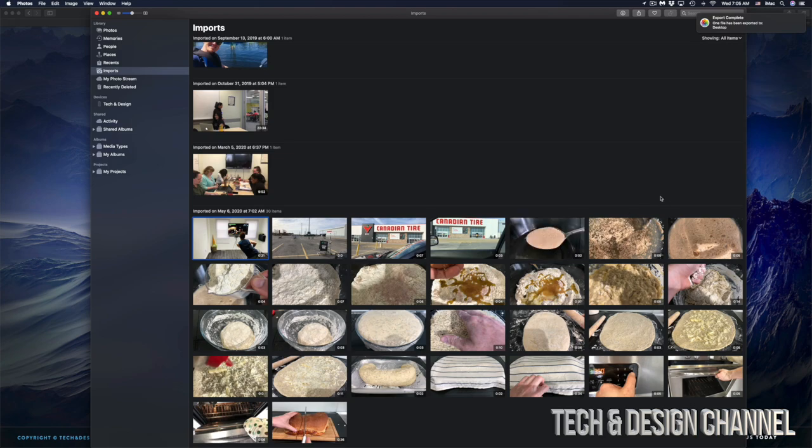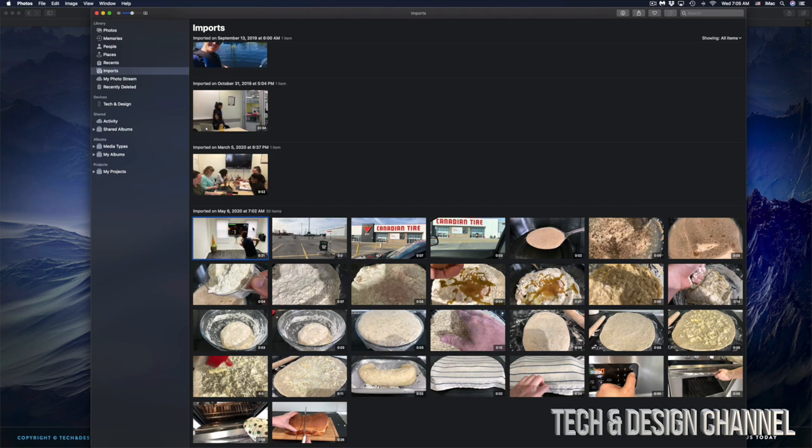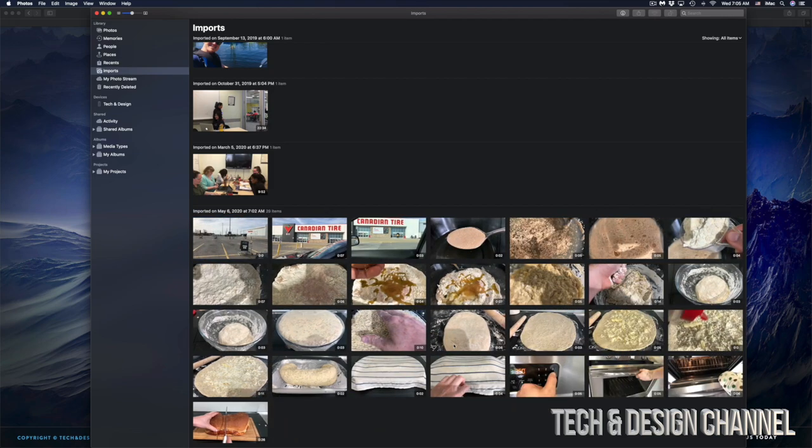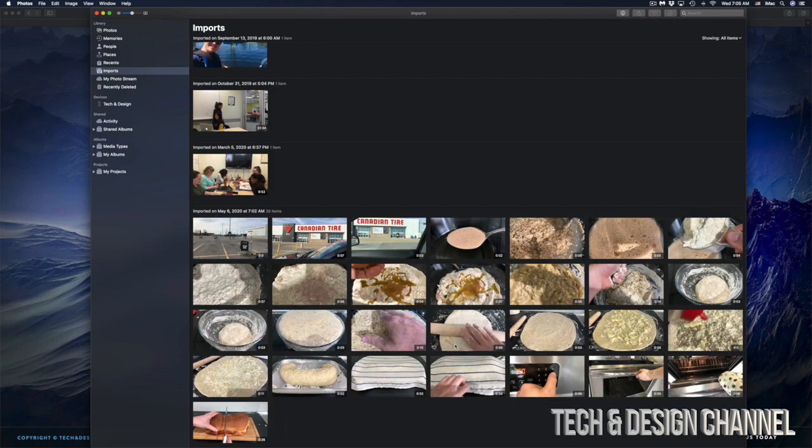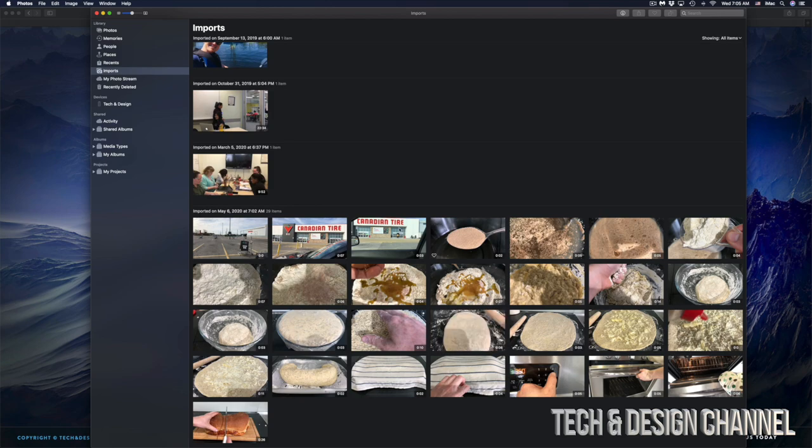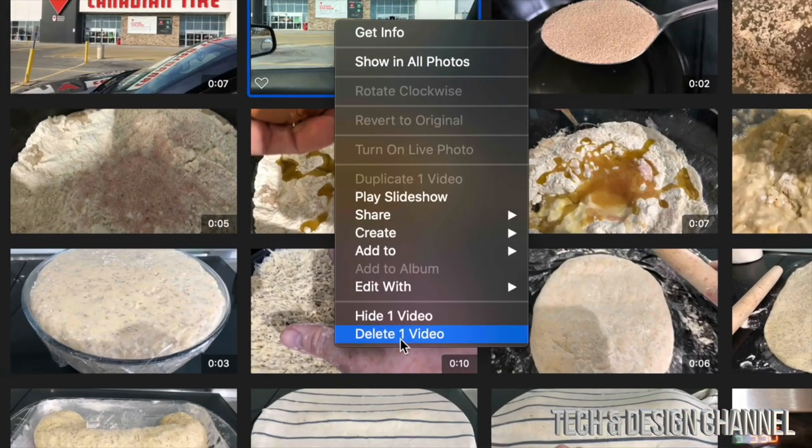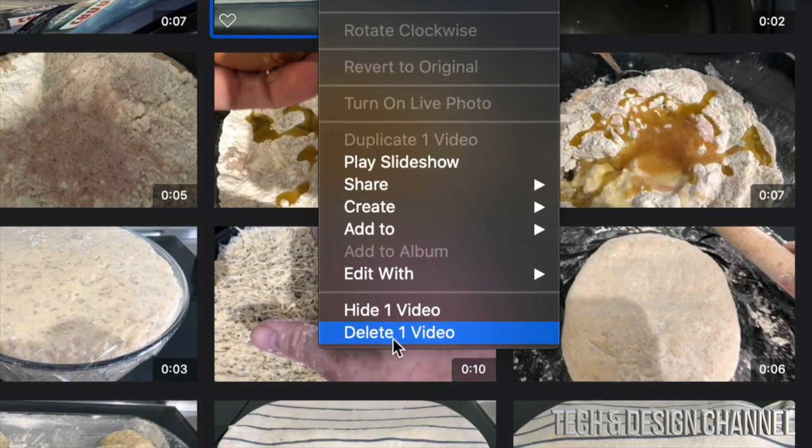From there, we can delete it from our Photos app if we want to. To delete any picture or video, it's pretty easy. We can just press Command+Delete, and then it's going to get rid of it. That's the fast way to do it. You can also right-click and delete. So in order to delete anything from here, we can just right-click, and then it's going to give us the option to delete the video.